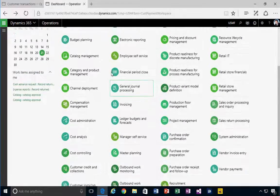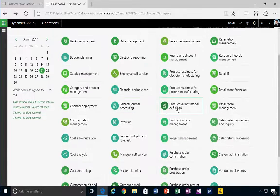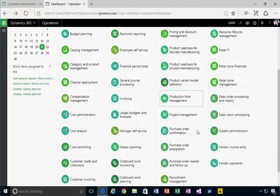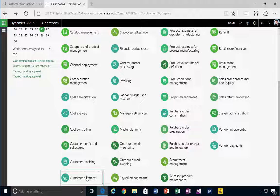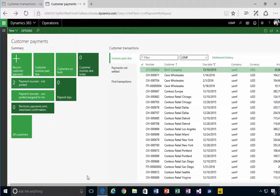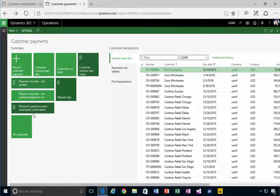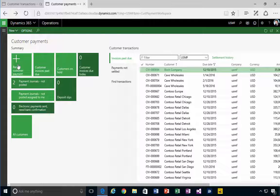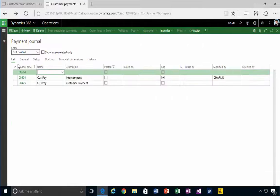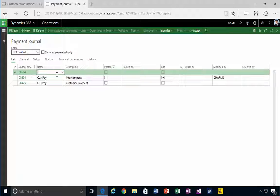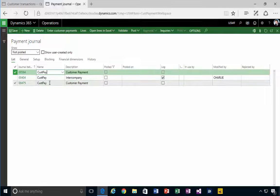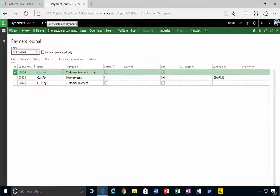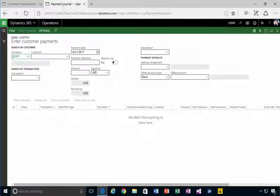Let's come down to customer payments workspace and then I can record a customer payment. I'm going to create a customer payment journal and then I'll enter the customer payments.